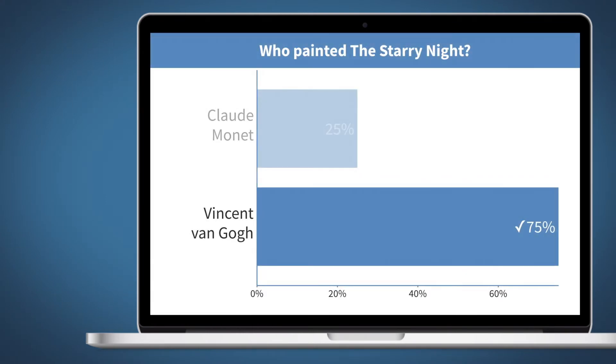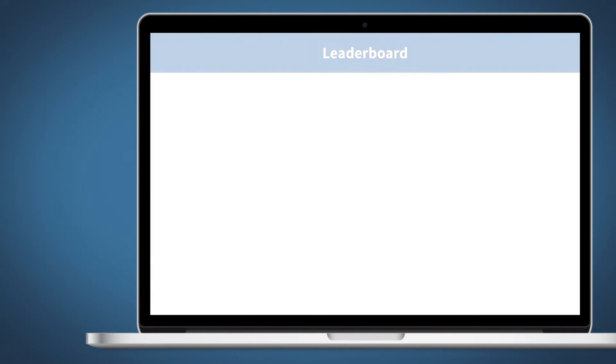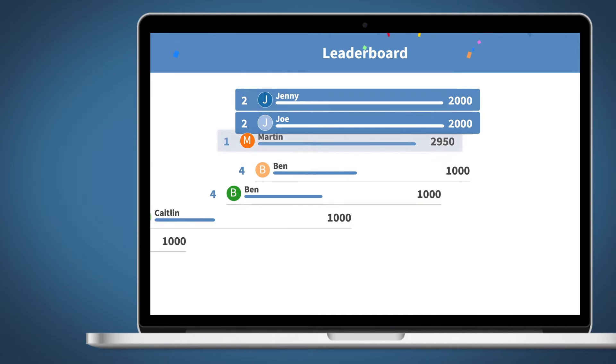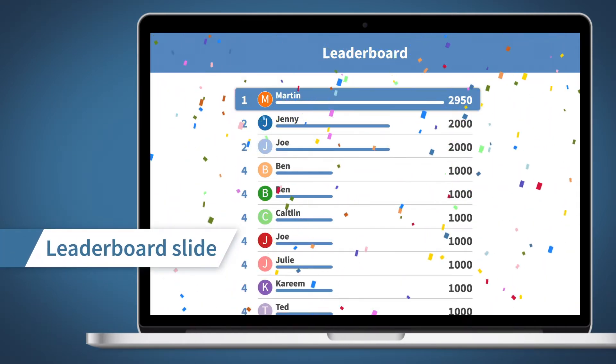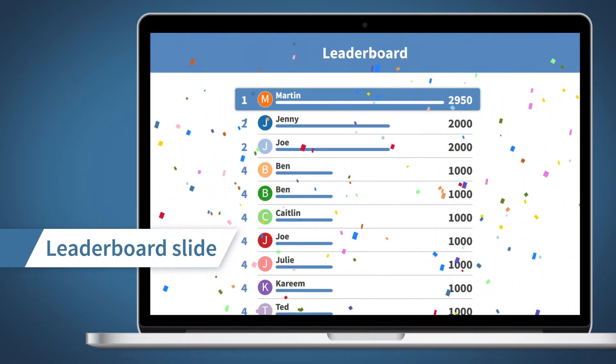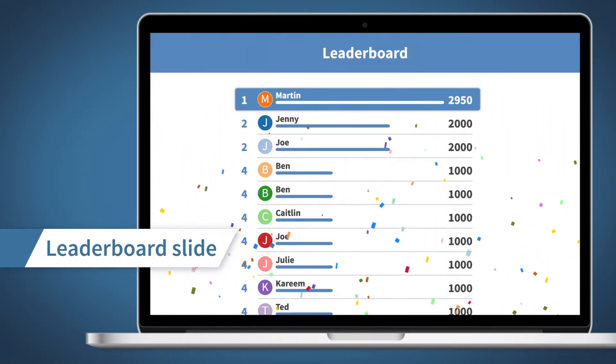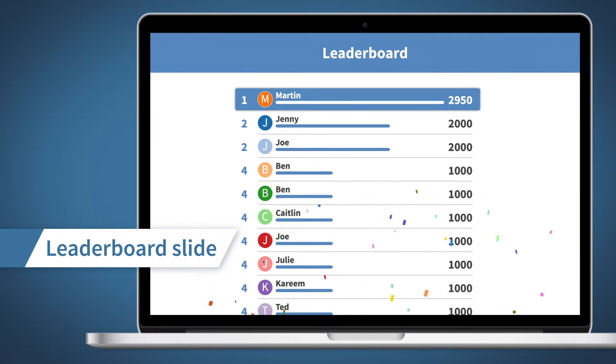Everyone who responded correctly earns points and moves up the leaderboard. The winner is whoever has the most points at the end of the competition.